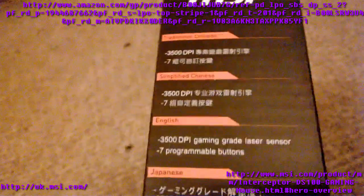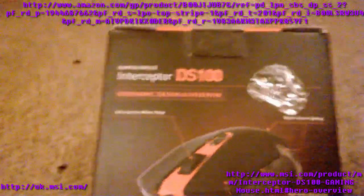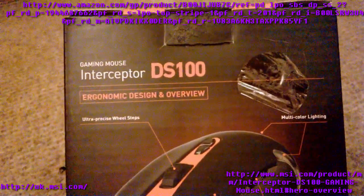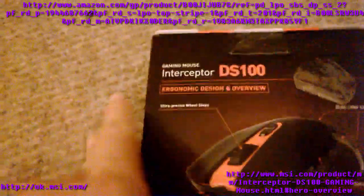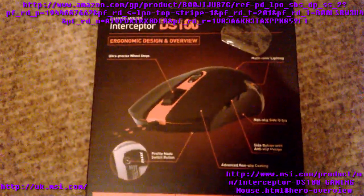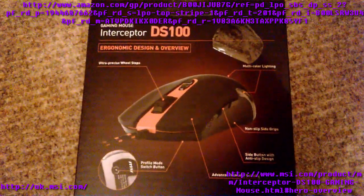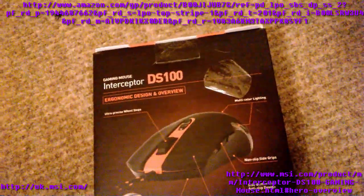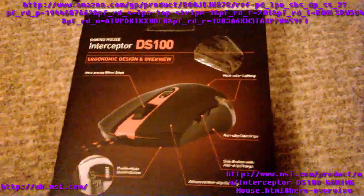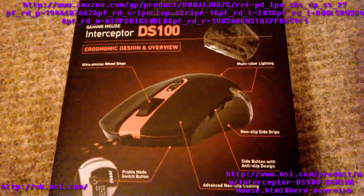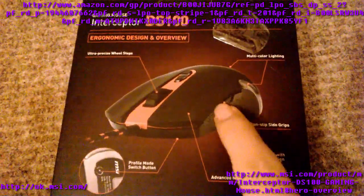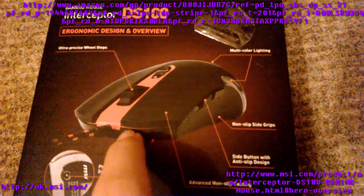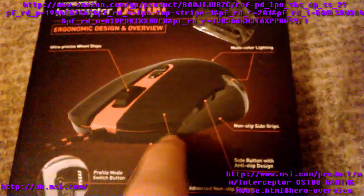The next part is here, ergonomic design overview. If we look at the box right now, this shows the mouse shape. If you've seen a Razer Naga, it's kind of that sort of shape but it's not a Razer Naga. It's got a gap between the mouse and the buttons.